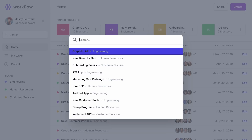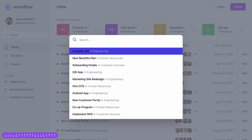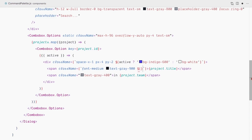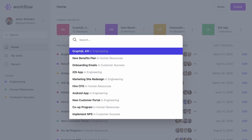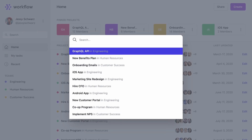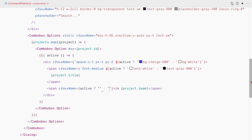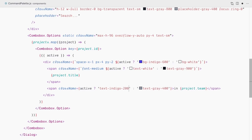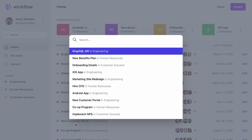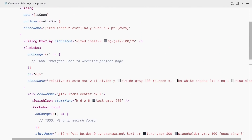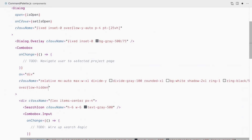The dark text over the indigo background doesn't look great, so let's fix that. Using the same active check, I'll set text-white when active and text-gray-900 when not for the project title span. For the project team span, text-indigo-200 when active and text-gray-400 when not. Much better! One issue: we've lost our rounded corners because of the background colors on individual options. Easy fix: add overflow-hidden to the Combobox component, and the rounded corners are back.